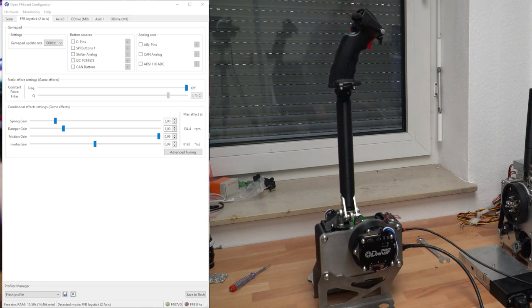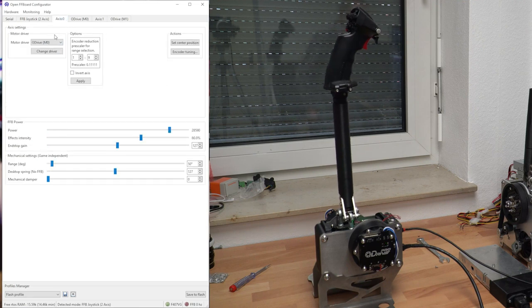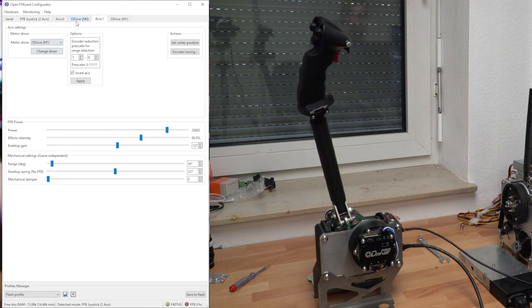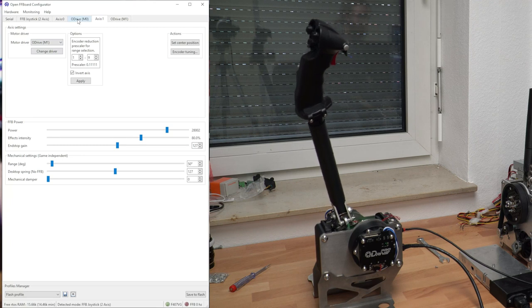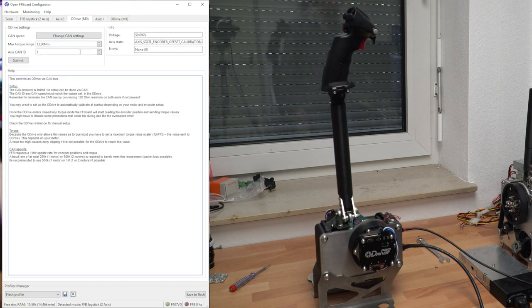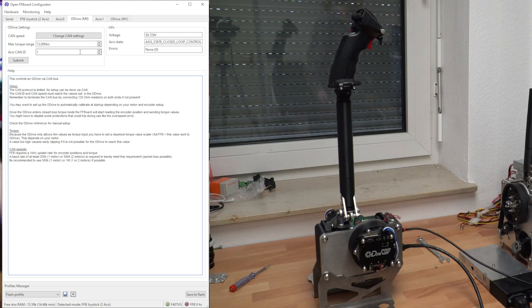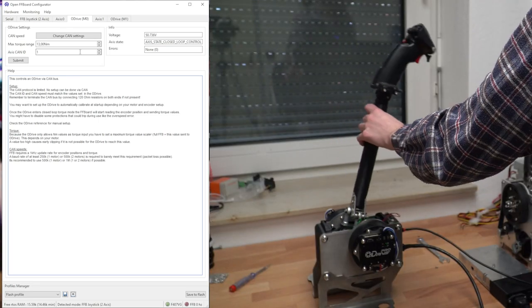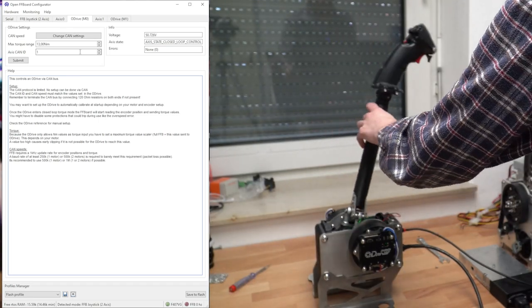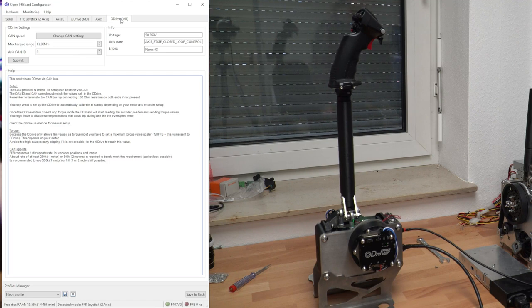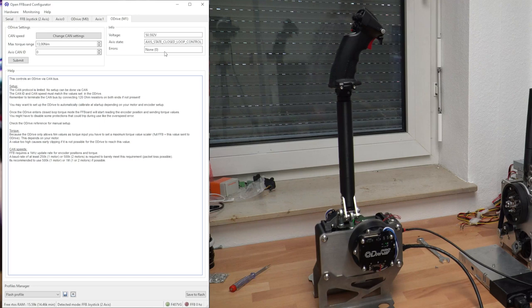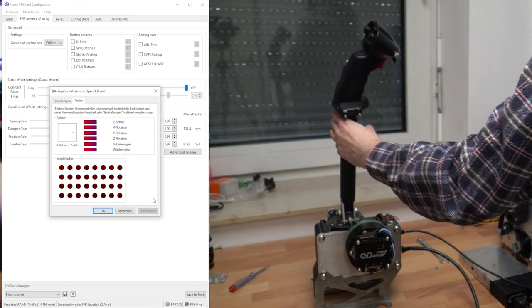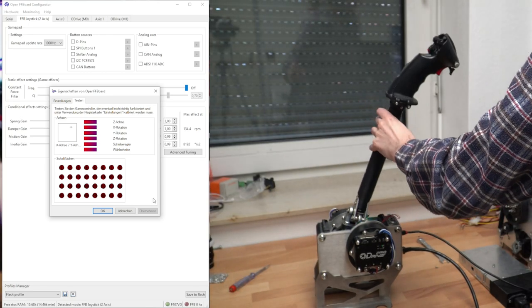And I have already set this up, as usual, with the O-Drive M0 and M1 set to the correct CAN IDs. This is pretty much the same way, configured like the other O-Drive setup with the OpenFF board. Just with two axes instead of one. And when everything is alright, you should see the axis state closed-loop control. That means the O-Drive is accepting torque, and it should work. And, of course, in the gamepad preview, we can see the joystick positions.